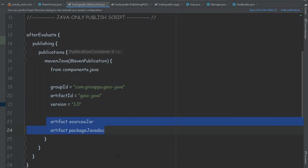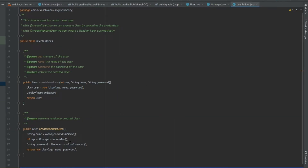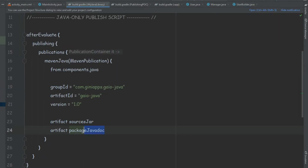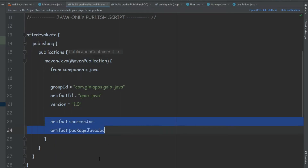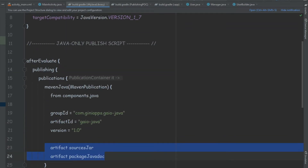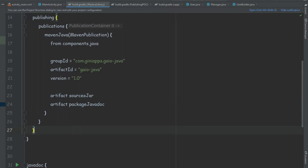We also have two artifacts that are going to be created along with the library jar — jars containing the sources and the Javadoc. We can see that inside our library we also have Javadoc. When we produce the Javadoc jar, the consuming project will be able to see all the Javadoc and the sources. If you don't care about Javadoc, you can simply remove that part and all of these tasks.